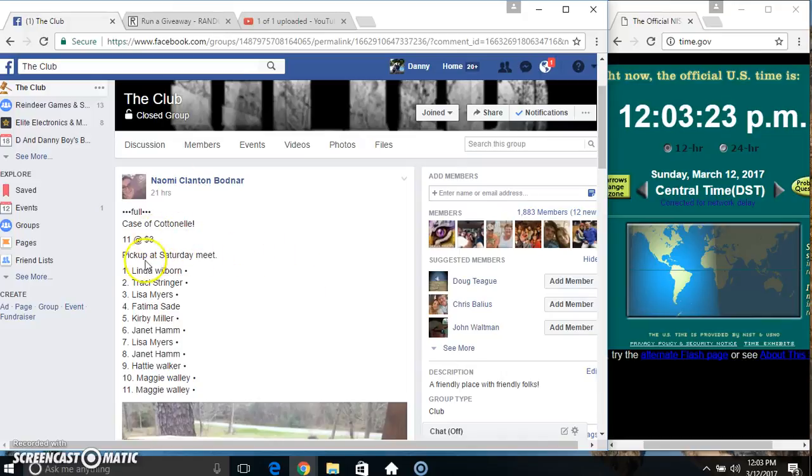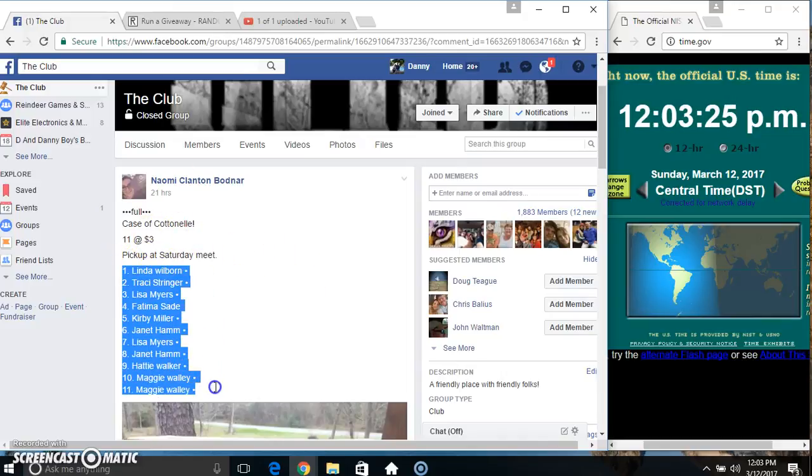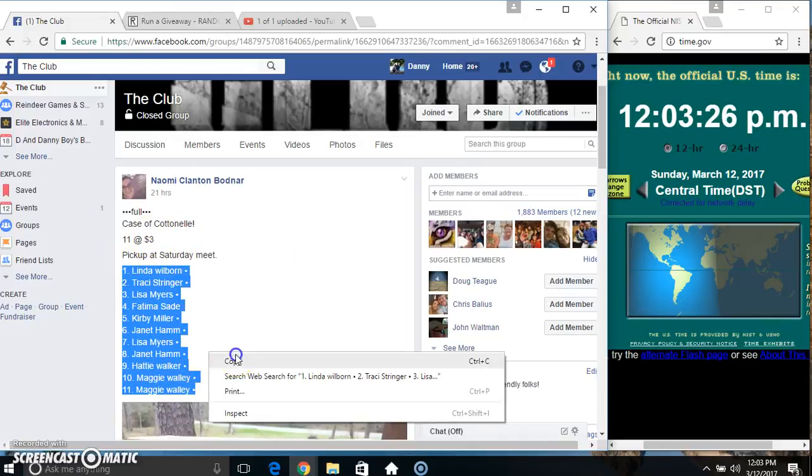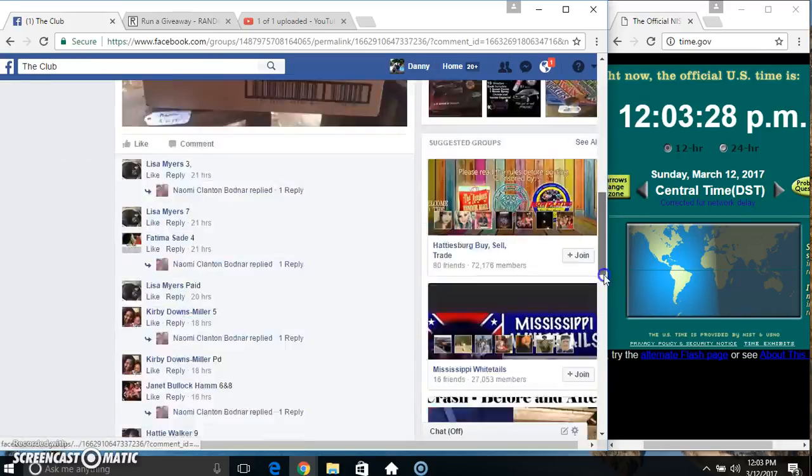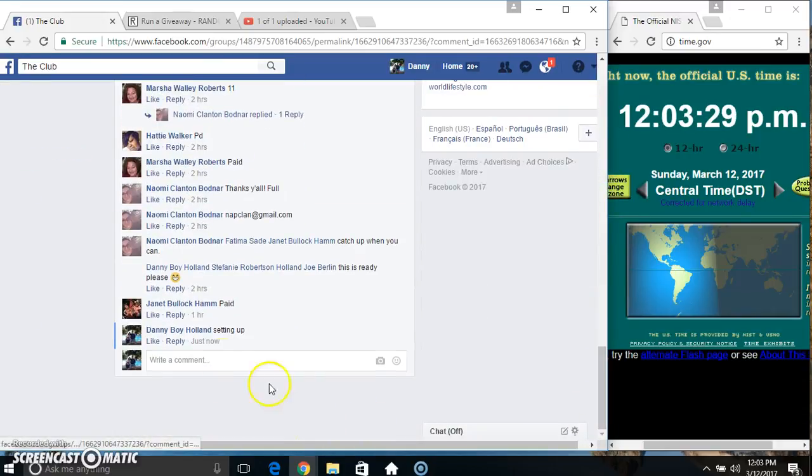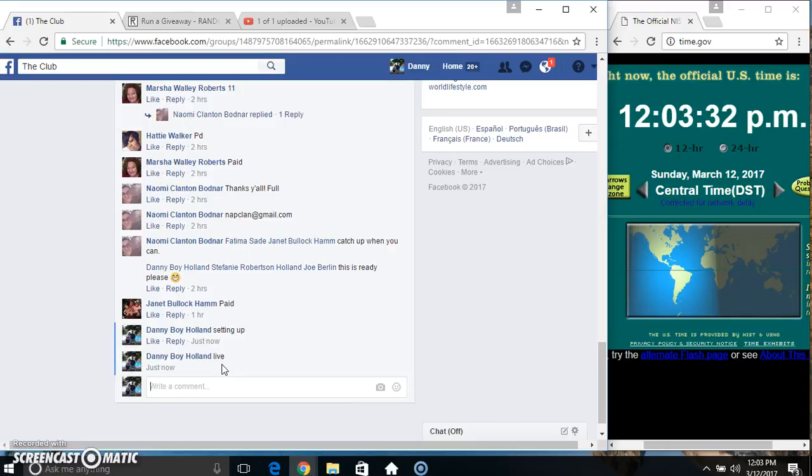Hey everyone, this is the case of cotton ale from Miss Naomi, 11 at 3. Copy our list. Go live.